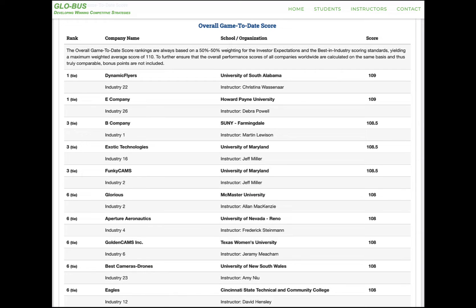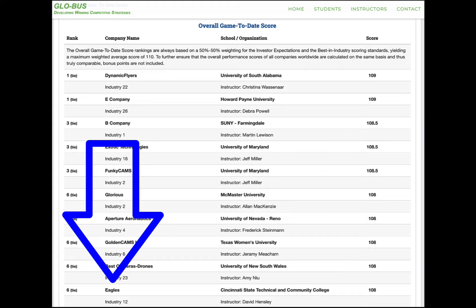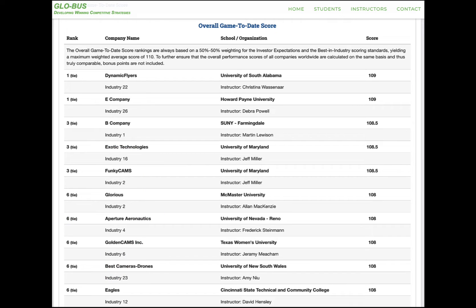Before we jump into the standings, I want to point out Team E again. Their overall game-to-date score — and keep in mind when I say overall, this is overall for any college using the simulation this semester — they tied for sixth place. That is tremendous, because if you look at all the teams ahead of them, you see the keyword 'university': University of South Alabama, University of Maryland. University means a four-year school. We are a two-year community college, so to have one of our teams tied with all these universities is tremendous. It shows the depth of the education you are receiving here at Cincinnati State, that you could tie all these other universities with thousands of teams in the simulation. Team E tied for sixth place overall — great job, tremendous effort, and definitely keep it up.